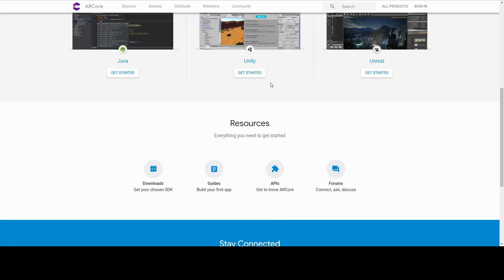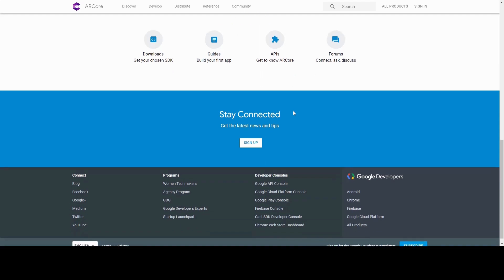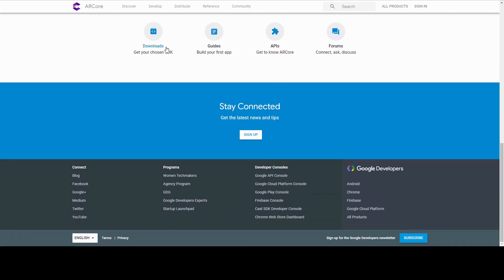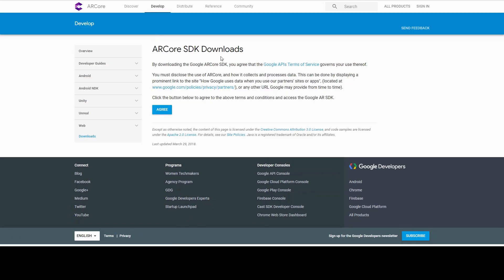Before we start, you have to first download Unity AR Core package from the link provided in the description.